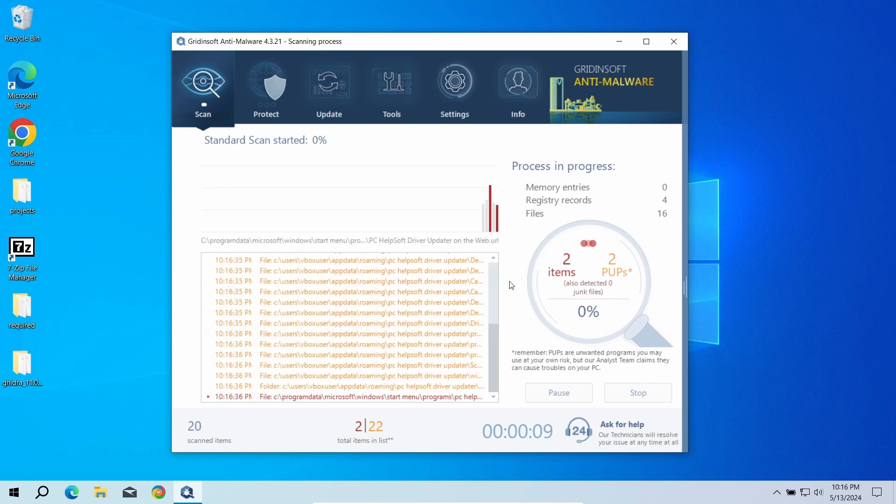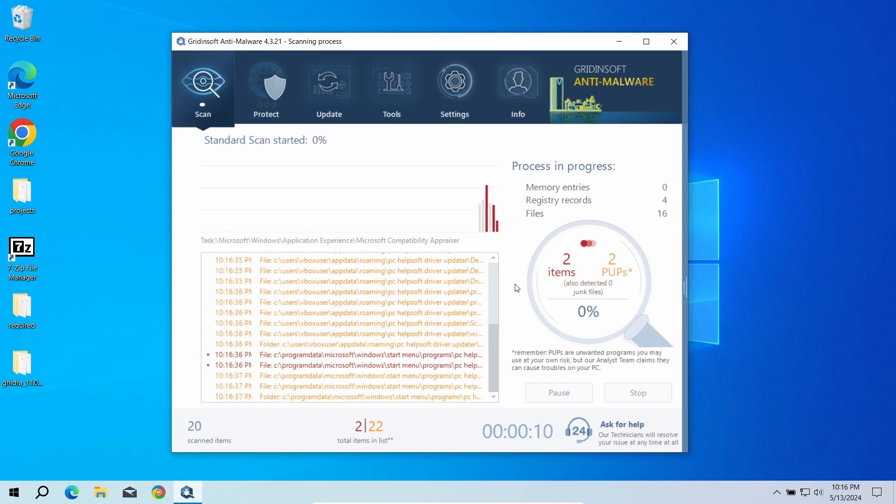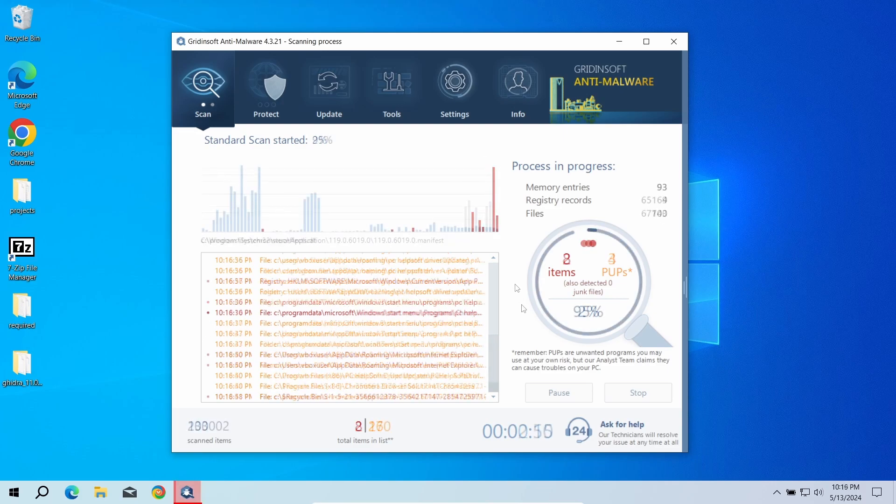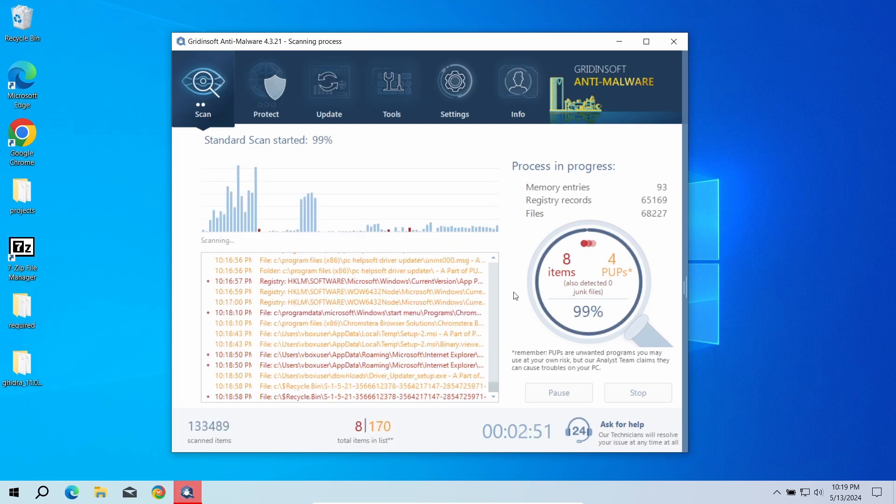Run a standard scan. This will check the places where unwanted programs commonly store their files. It won't take more than 10 minutes.